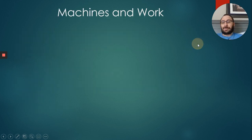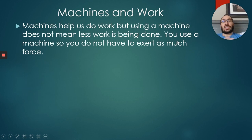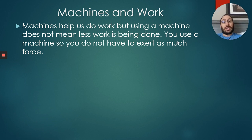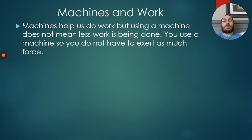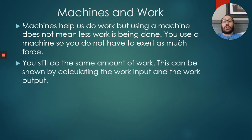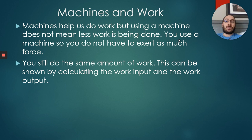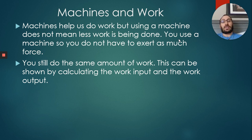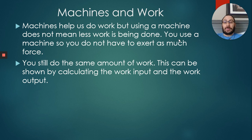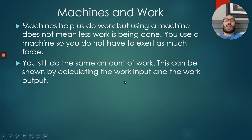Machines and work. Machines help us do work, but using a machine does not mean less work is being done. We're still doing the same amount of work. You use a machine so you do not have to exert as much force. This is very important: you still do the same amount of work. If I'm lifting a box up the stairs or using a pulley to lift a box up, we're still doing the exact same amount of work. Just the force that's going out is different.